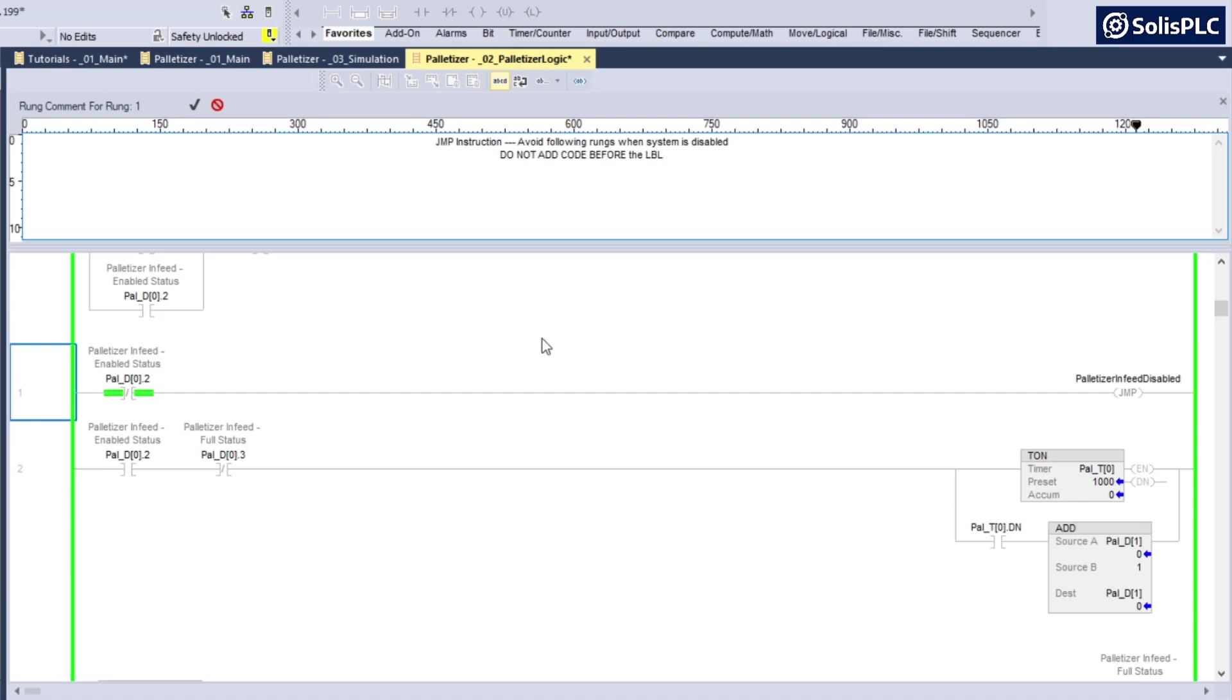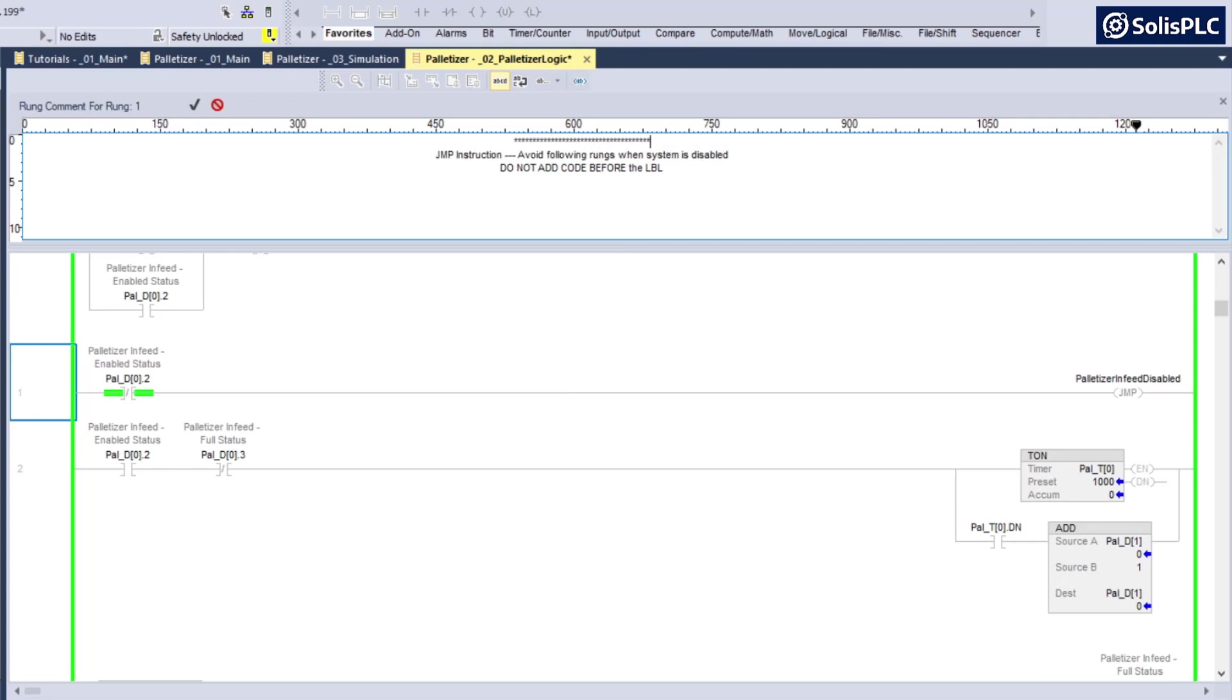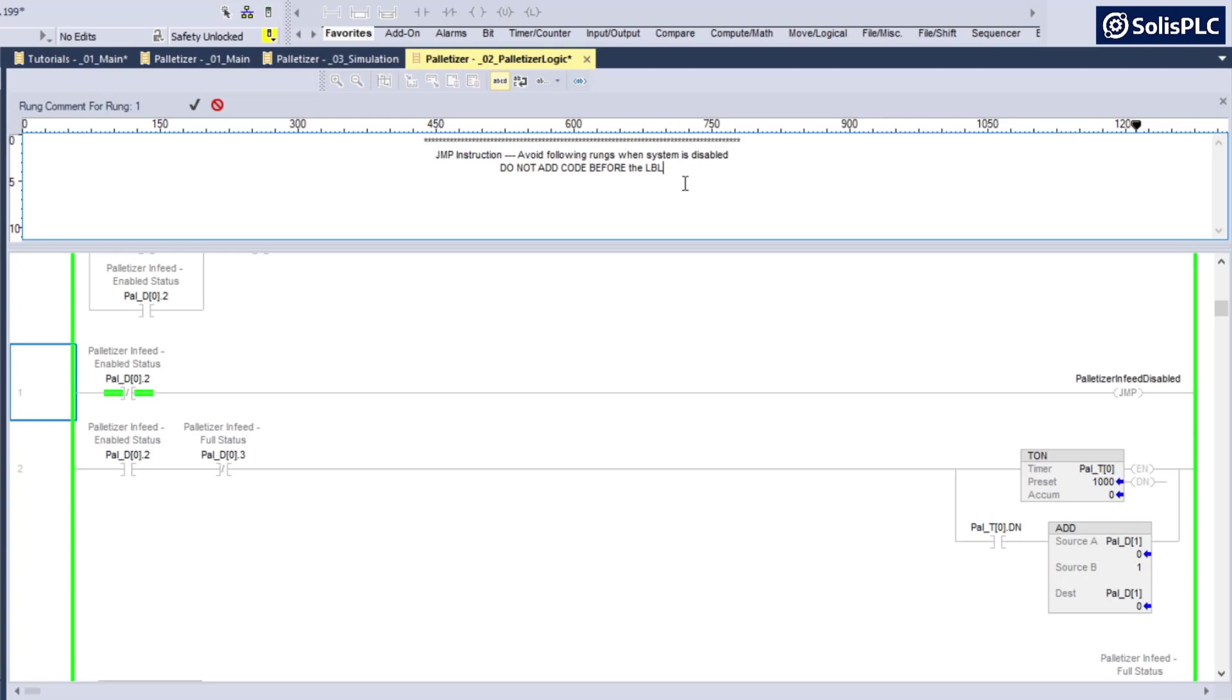I would also add do not add code before the LBL. This is a comment that I would typically make for programmers that come in after me because this will be like a red flag if I do decide to use the jump instruction so that they don't add anything that's going to be confusing. Let's look at an example of that.